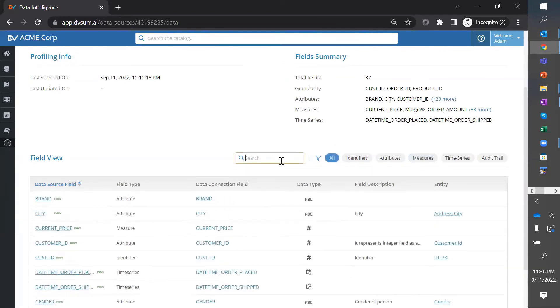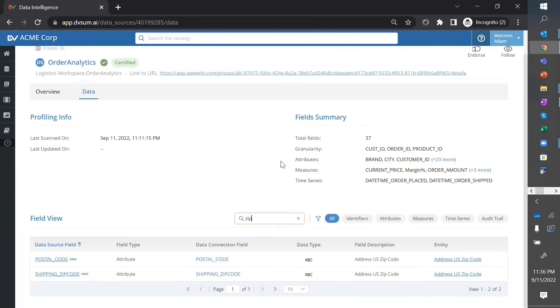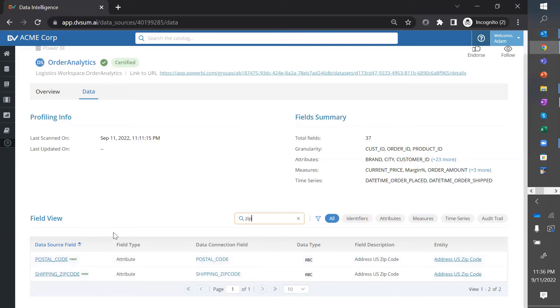You can see if the measures that he wants are available, which looks like they are. And he can search for, in order to get demographic information, he sees that there is a shipping zip code and postal code that's available. So, that's great. This is the data set that I want to use.